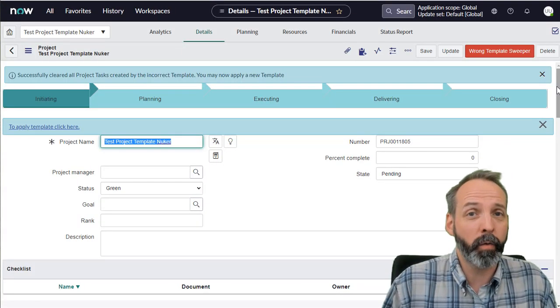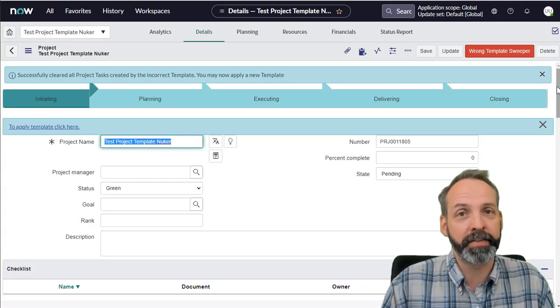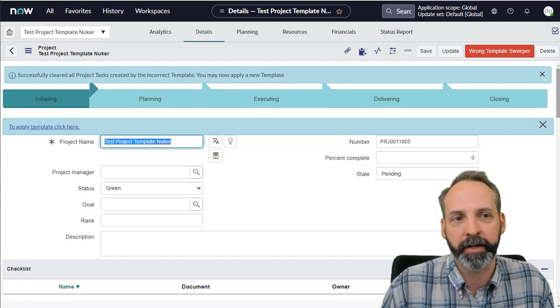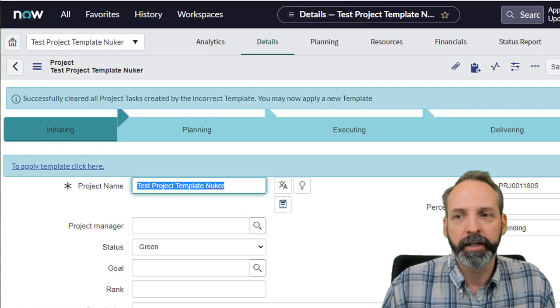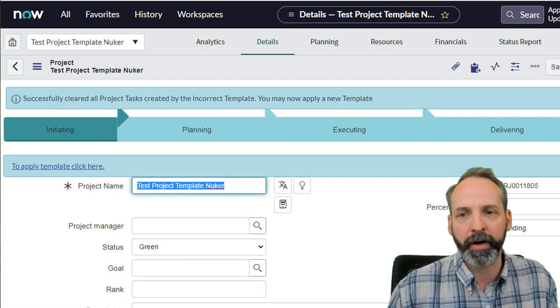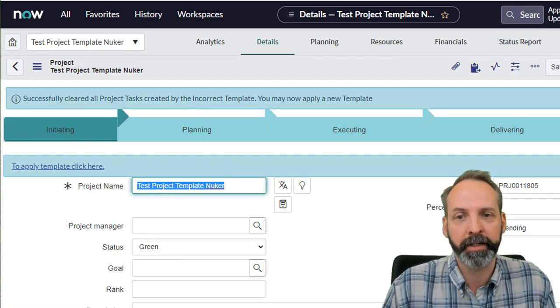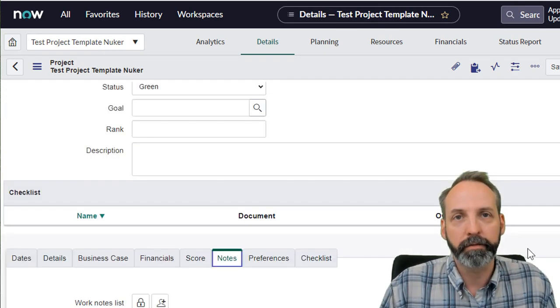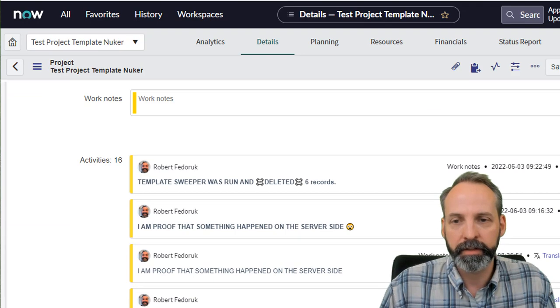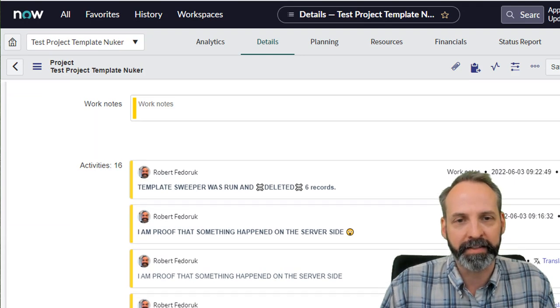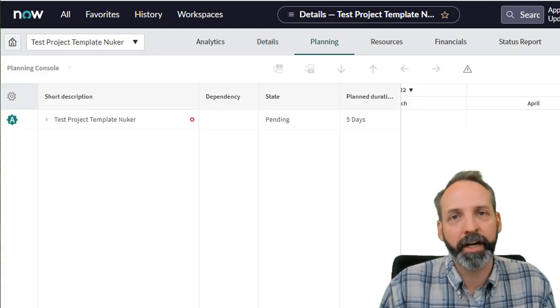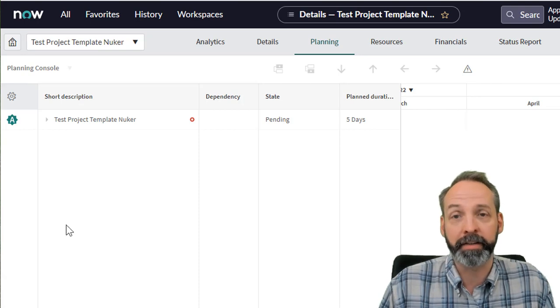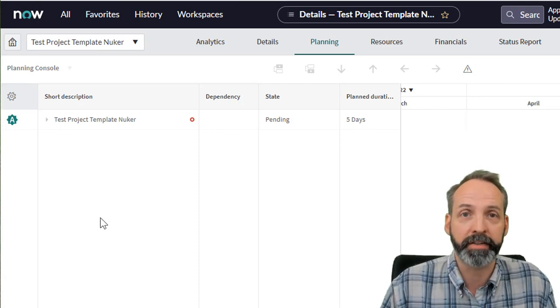This can take a while as it processes all the deletions, then comes back with info messages and a screen refresh. So we see that we successfully cleared all project tasks by the incorrect template. You may now apply a new template. Let's check our work notes. Template sweeper was run and deleted six records. We're double checking on the planning console and we see that it is absolutely free of project tasks.